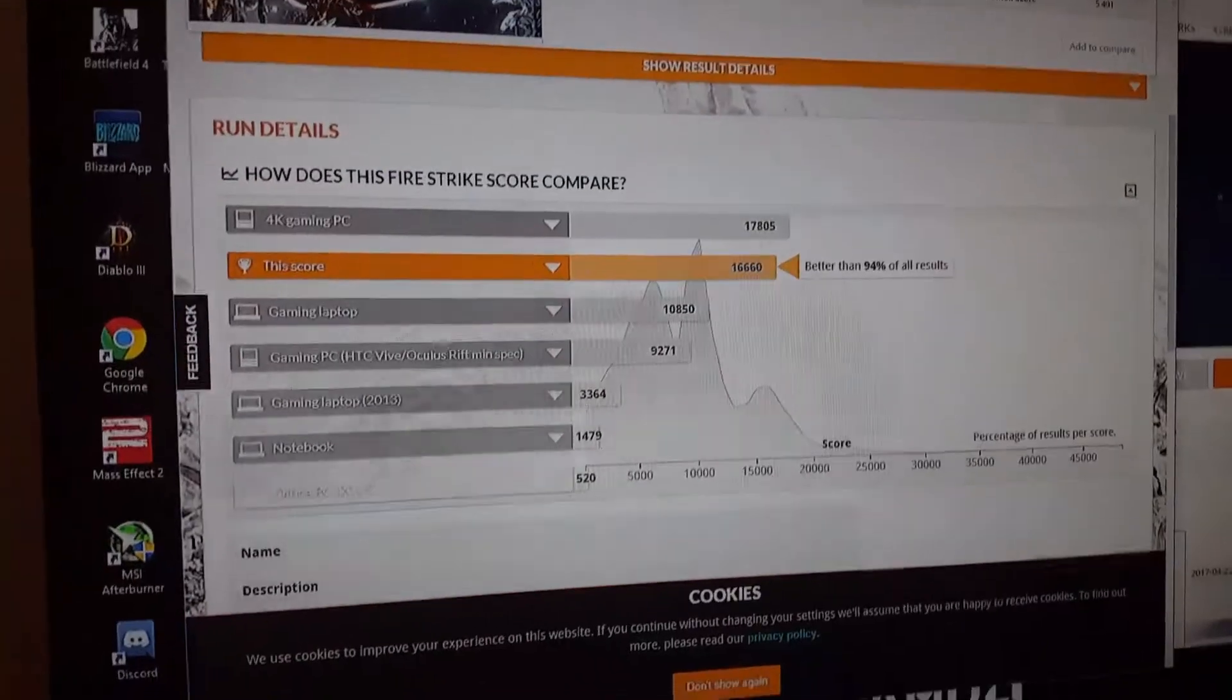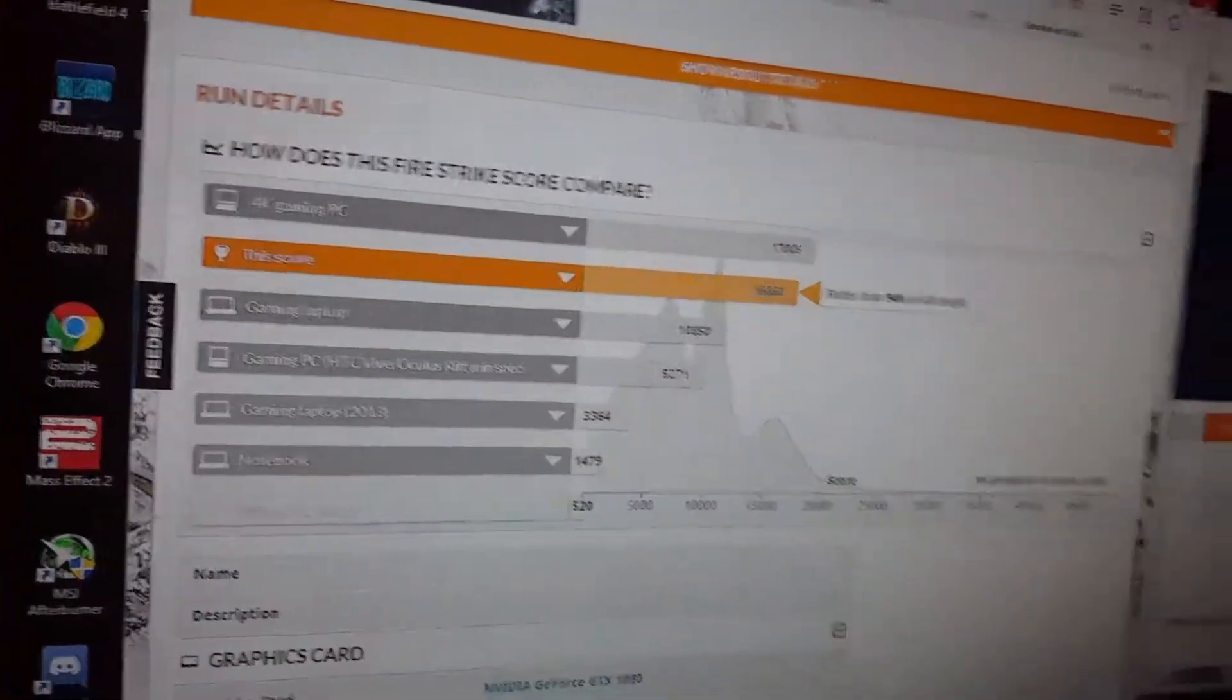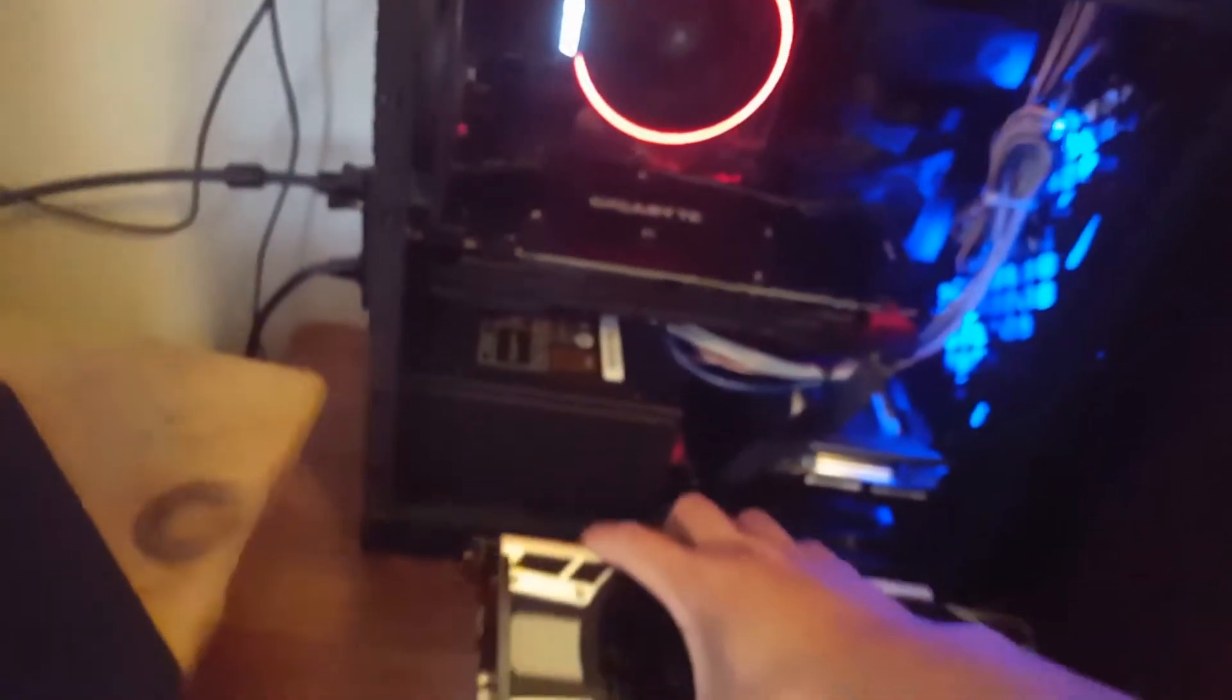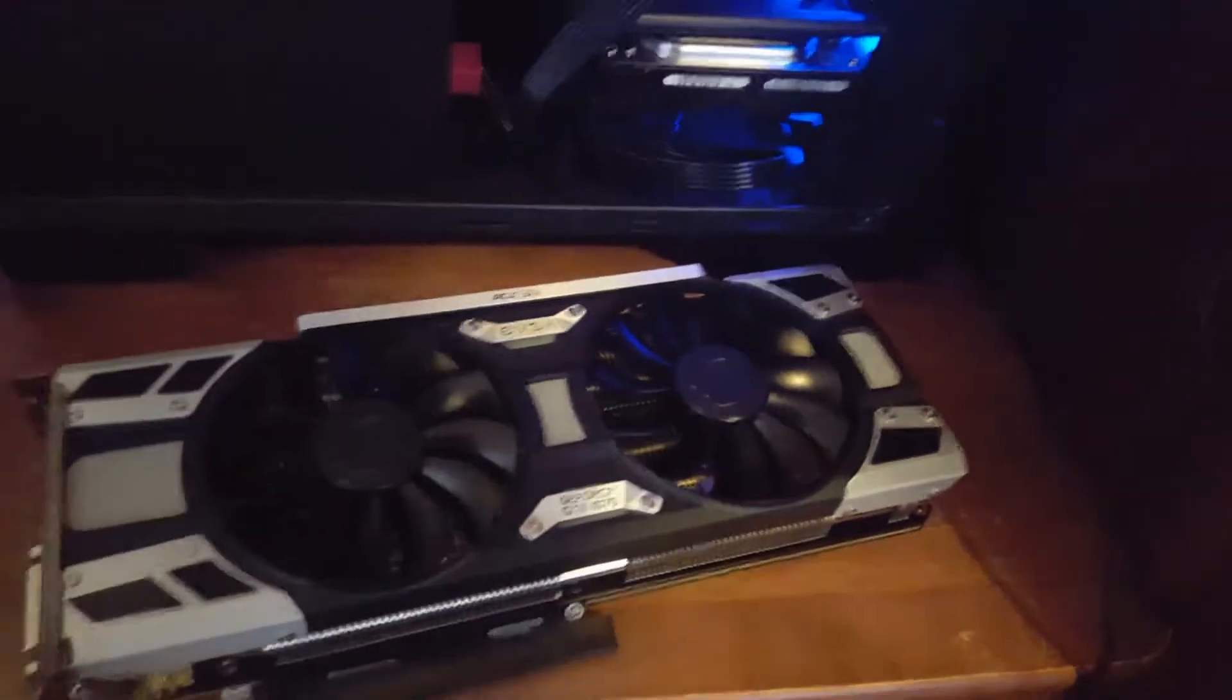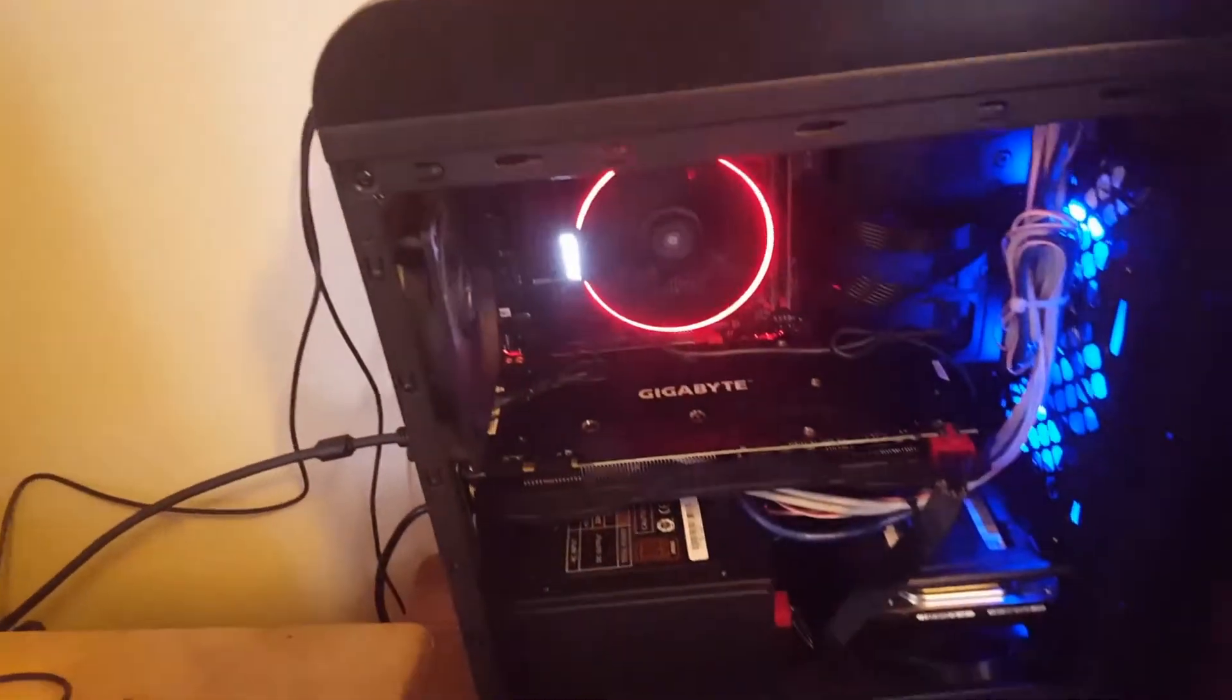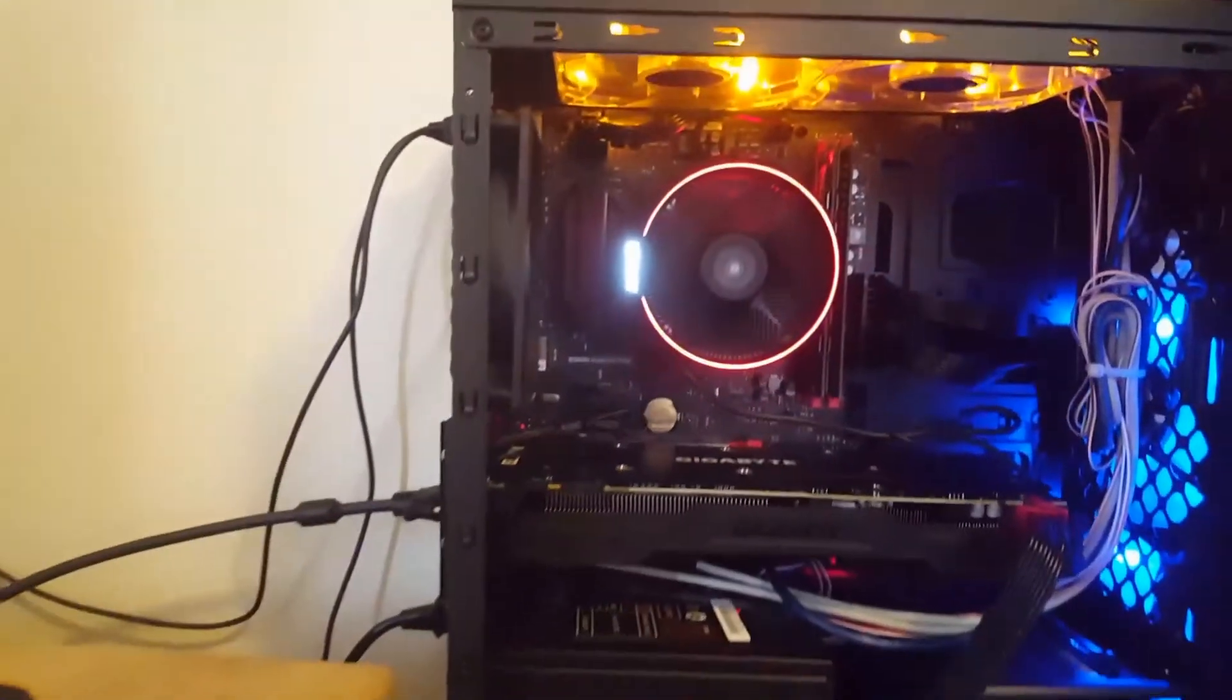Now would I say it's worth upgrading from a GTX 1070 to this GTX 1080? No, probably not, because there wasn't much of a difference between the score that I got from this card versus the 1070. It'll still run games pretty much almost the same FPS, especially at 1080p, but I just wanted to get a 1080 so I can get a better future-proof system.